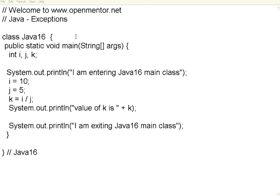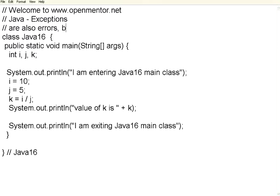Welcome to openmentor.net. We are going to see Java exceptions. Exceptions are also errors but unpredictable.